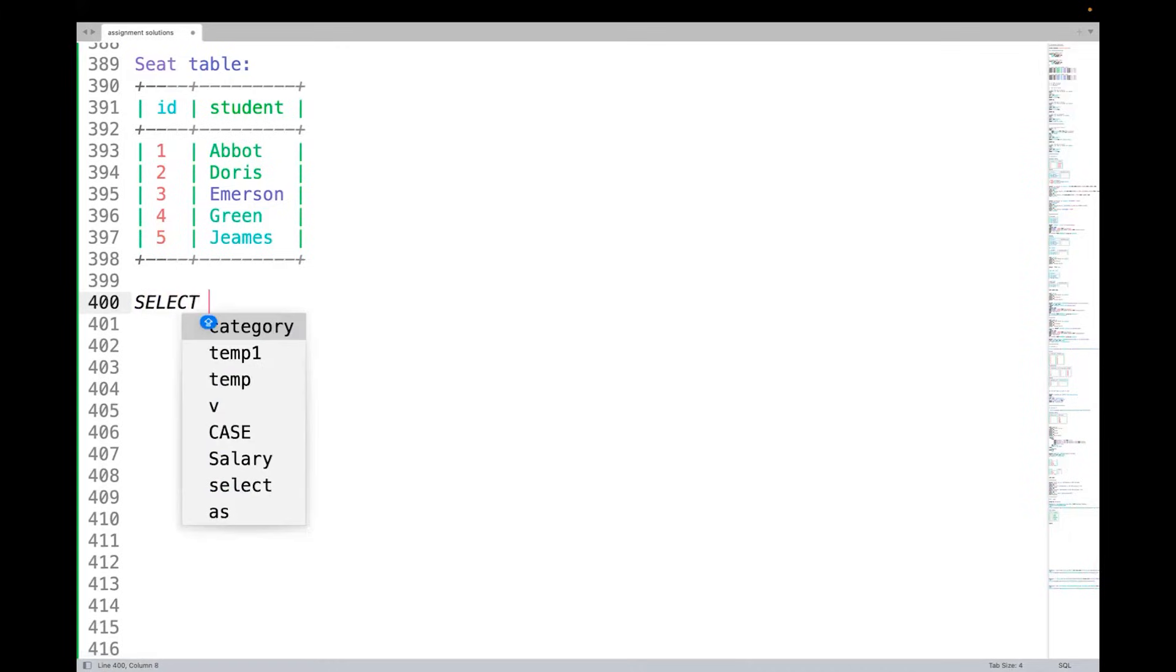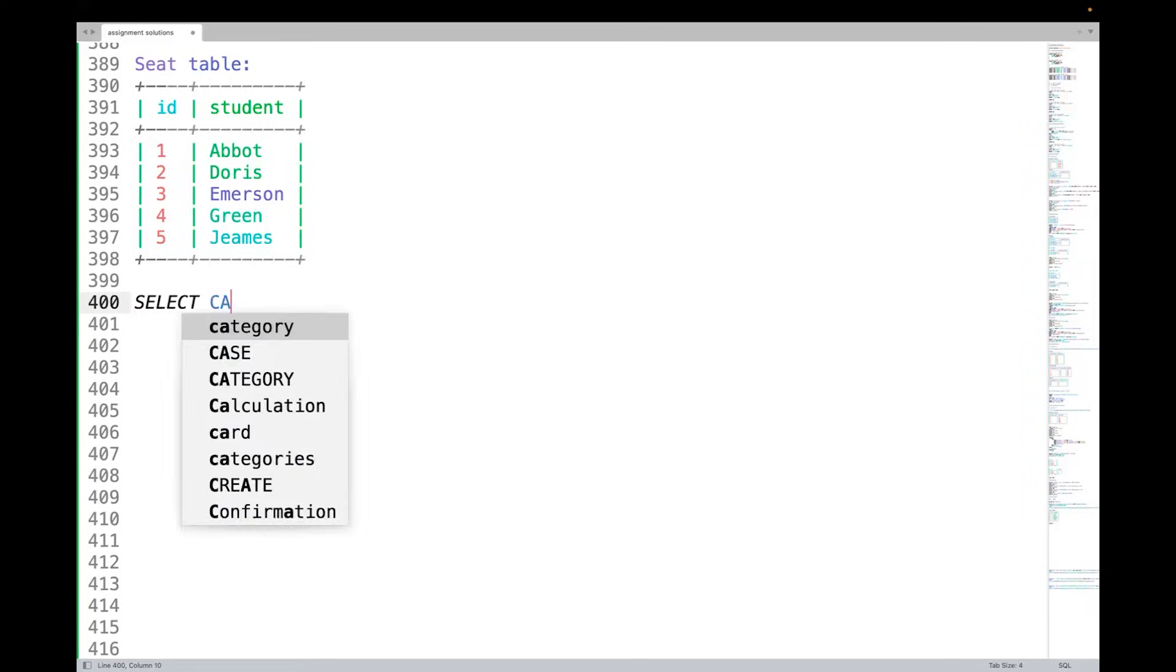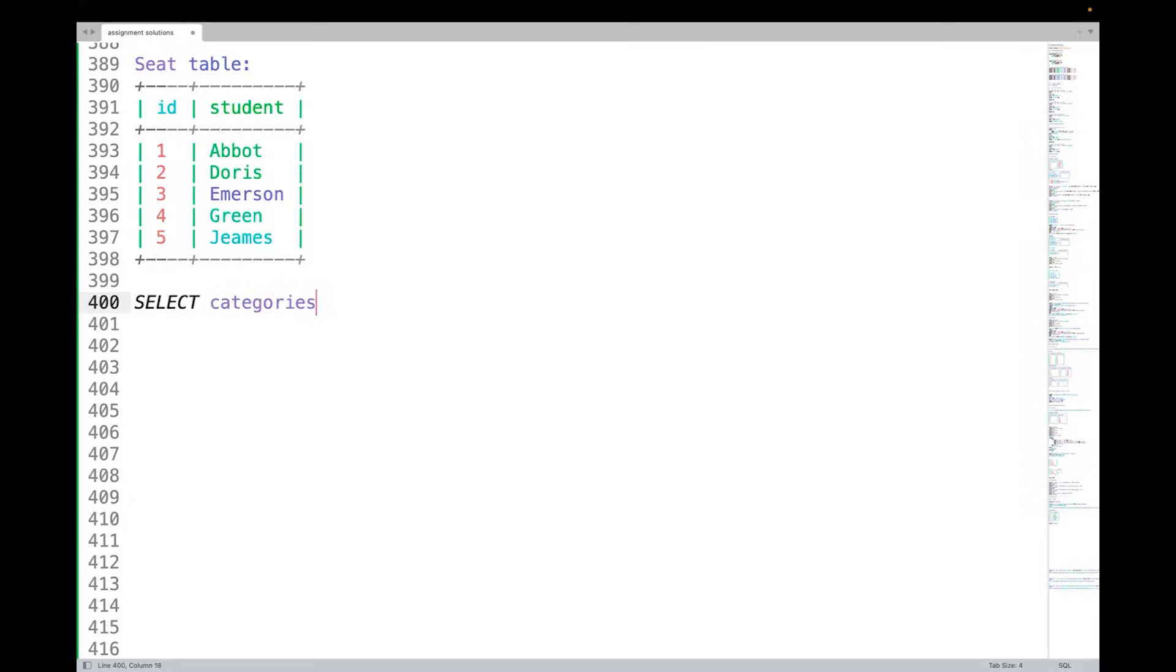Now of course I have to see it row by row and then see whether this is an even number or odd number and change it accordingly. That means I have to write a CASE statement. So I will write here: SELECT CASE.